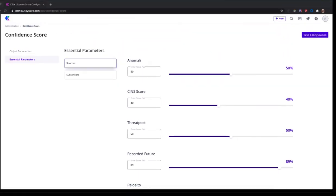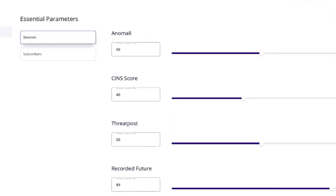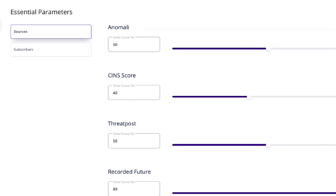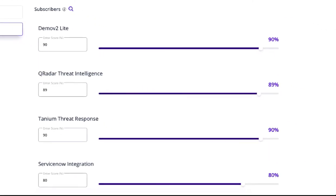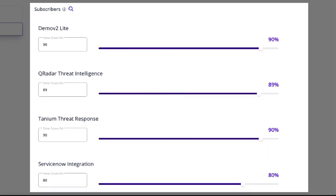CTICS also facilitates bi-directional sharing of threat intelligence natively. Let's assume that we have created subscriber accounts that allow subsidiaries, sister companies, or members to consume threat data within CTICS. Additionally, we have configured our CTICS collections to allow subscribers to share threat data back to our CTICS solution.